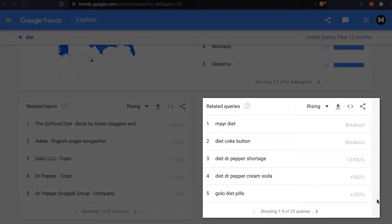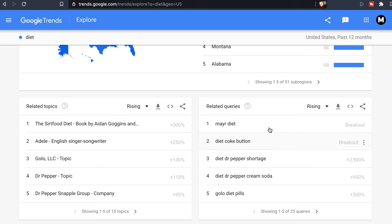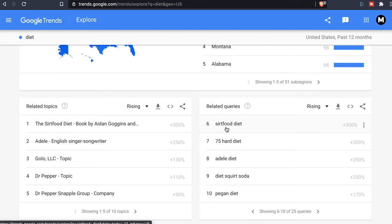As you can see, I have different queries. I'm going to go through those queries and see what's popping up. The first thing I see is the sirtfood diet — I have no clue what that is. I also see the pagan diet. So let's go on Google and search for those different diets.